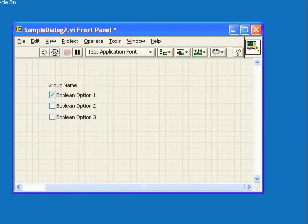Thank you for watching this video. You can download this VI as an example from my blog Eyes on VIs.